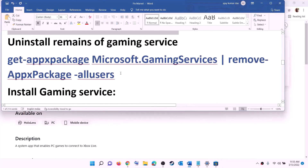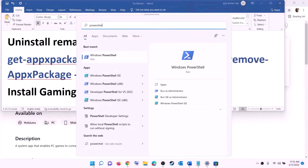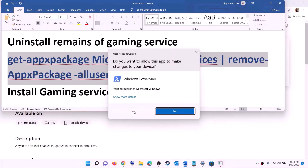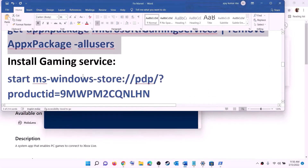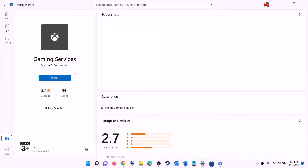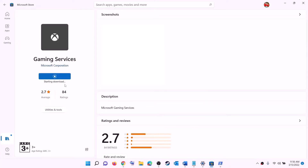After installing Xbox Identity Provider, uninstall and reinstall Gaming Services. Copy the uninstall command from the video description, type 'PowerShell' in the search box, right-click on Windows PowerShell, and click 'Run as administrator'. Click yes to allow, paste the command, and hit Enter — this will uninstall Gaming Services. Once done, copy the reinstall command, paste it in the same window, and hit Enter. This will open Microsoft Store with the option to install Gaming Services — click Install, click yes to allow, and let the download complete. Once done, open Microsoft Store or Xbox app and try to install the game.